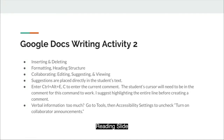Suggestions are placed directly in the student's text. Enter Ctrl-Alt-E-C to enter the current comment. The student's cursor will need to be in the comment for this command to work. I suggest highlighting the entire line before creating a comment. If there's too much verbal information, go to Tools, then Accessibility Settings to uncheck 'Turn on Collaborator Announcements.'